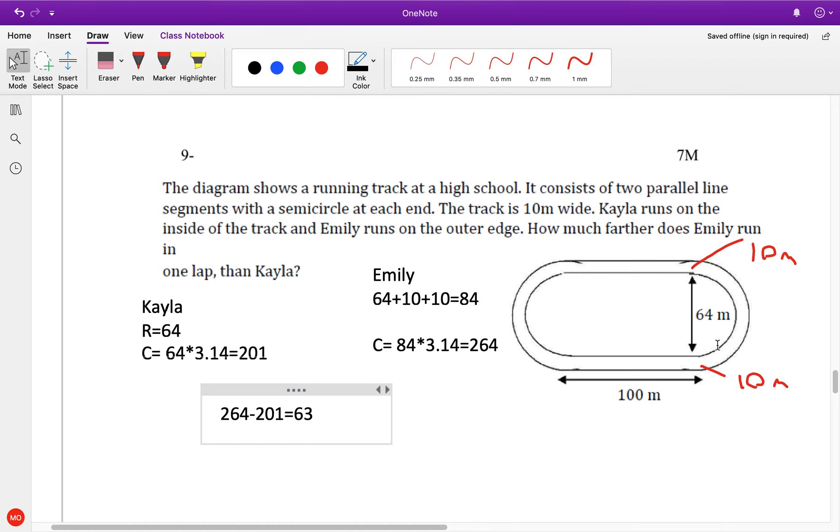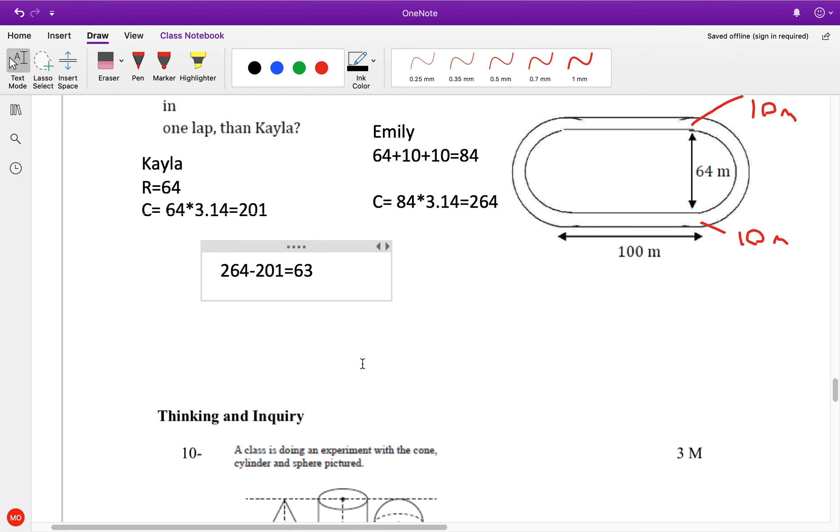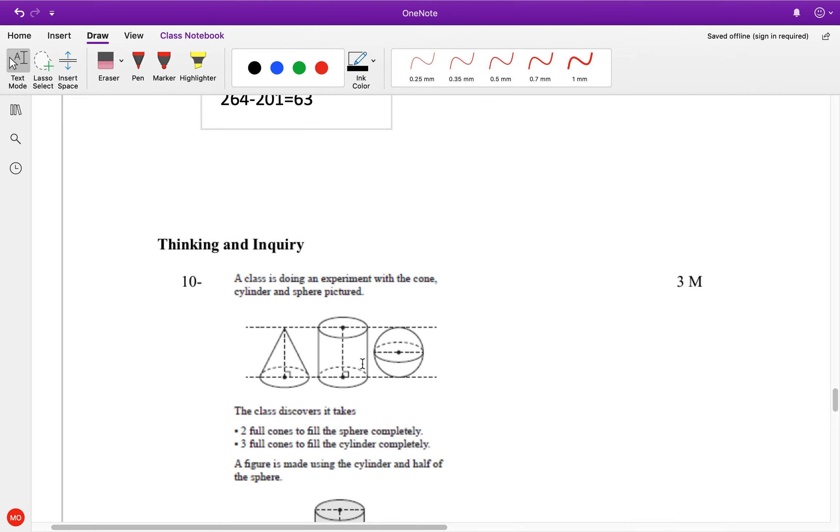That's why you always see in track meets people running on the inside track — because you're going to run less.